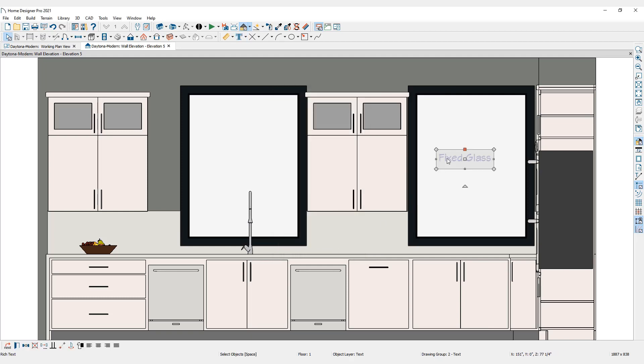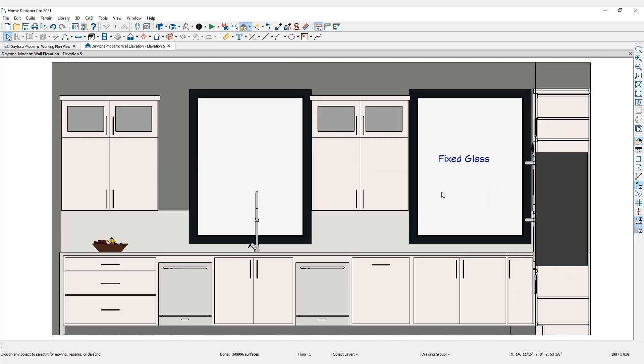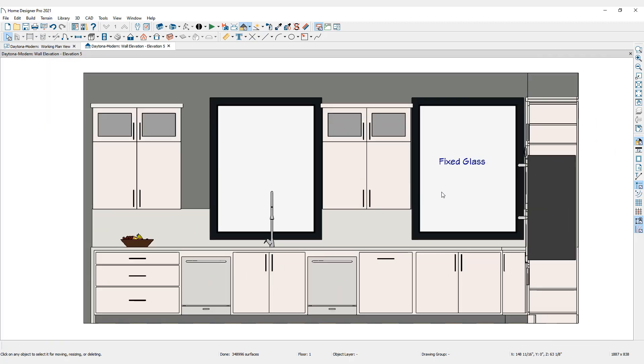When text is selected, it displays edit handles like other objects in Home Designer. Because text is an object, it scales up or down as you zoom in or out.